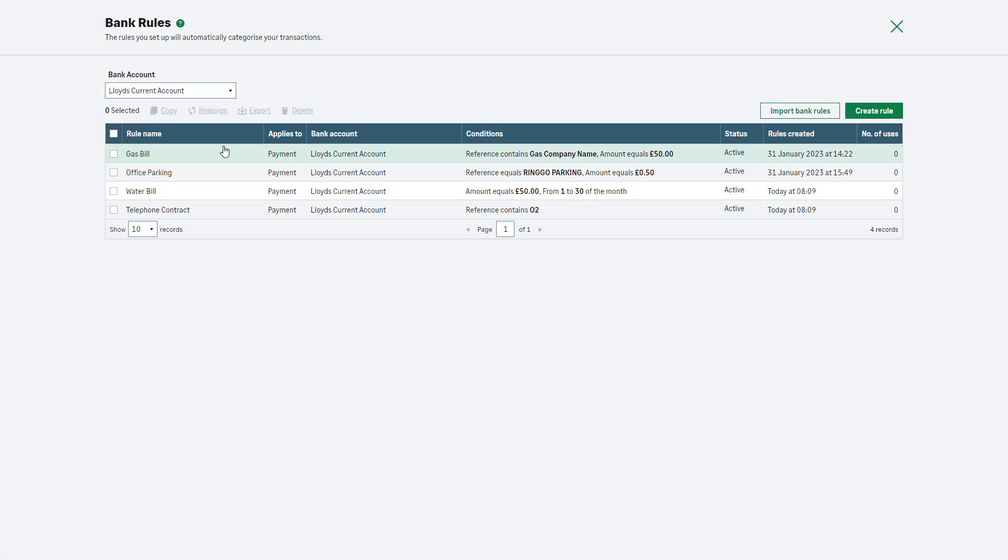Select the checkboxes for the corresponding bank rules you'd like to export. Next, click Export from the action toolbar. Sage Accounting creates a bank rules file in JSON format and saves it in the Downloads folder on your computer.